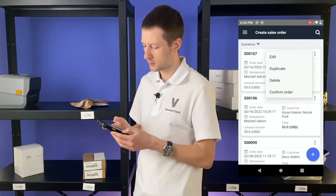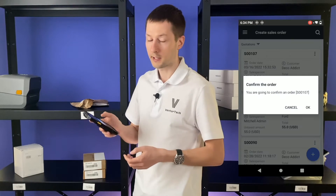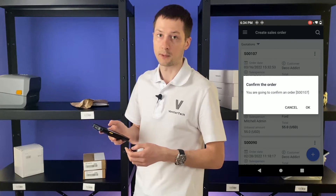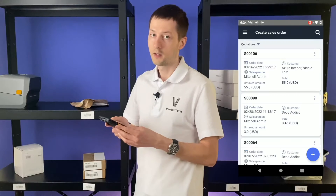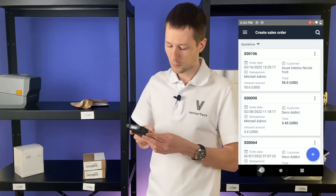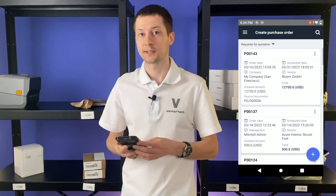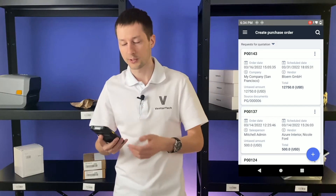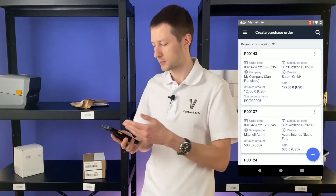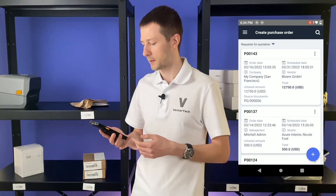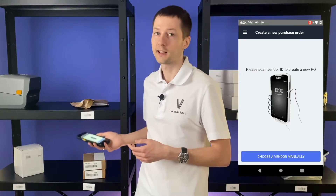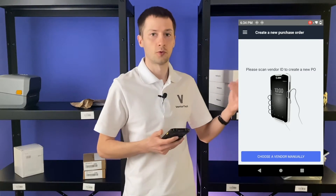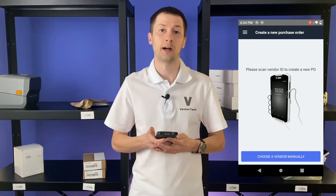You can also confirm this order right in the mobile application. You can also create purchase orders the same way — just go to the Create PO menu, create a new PO, and scan the items you need to fill in your warehouse.